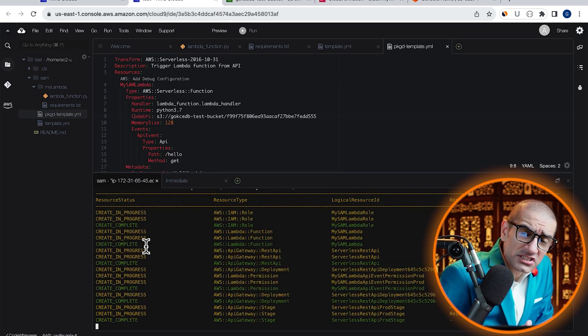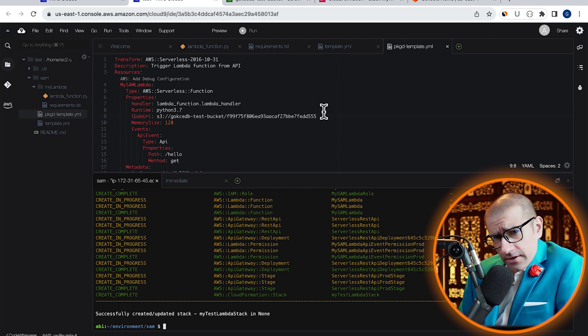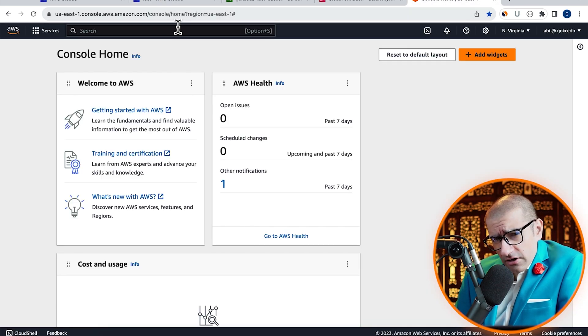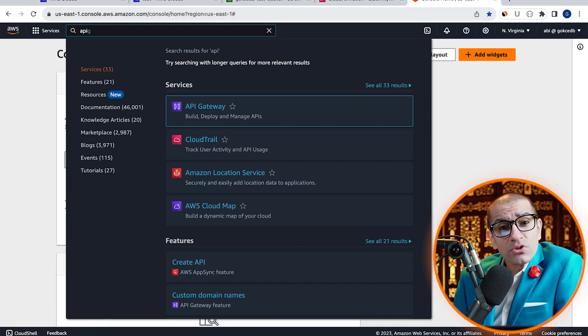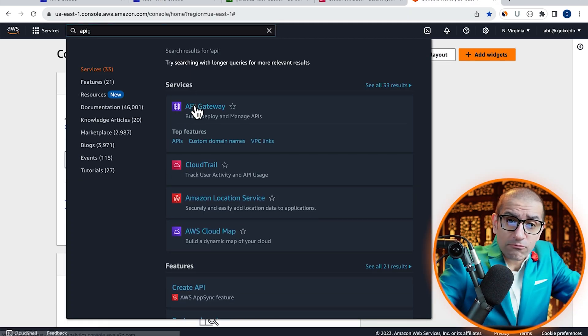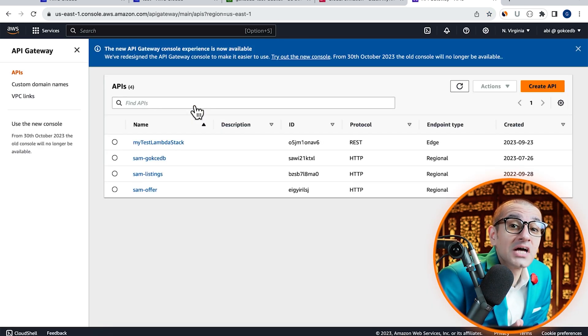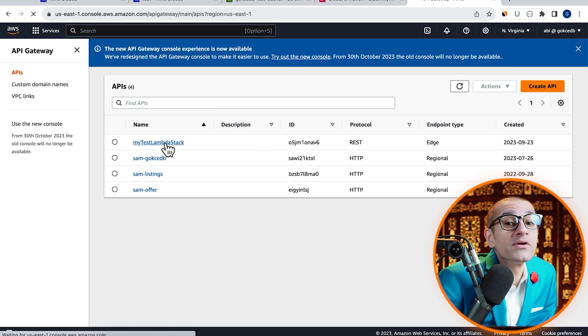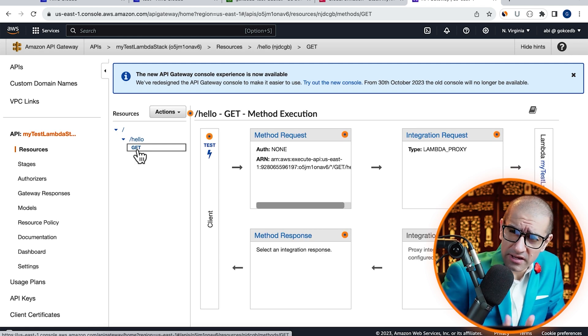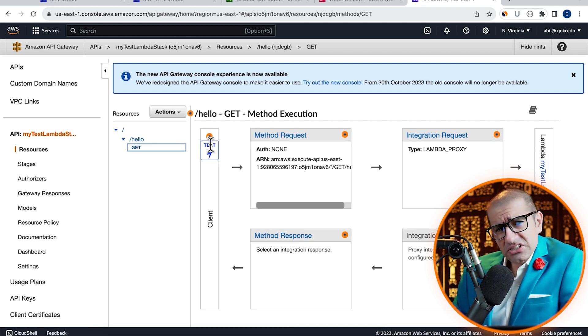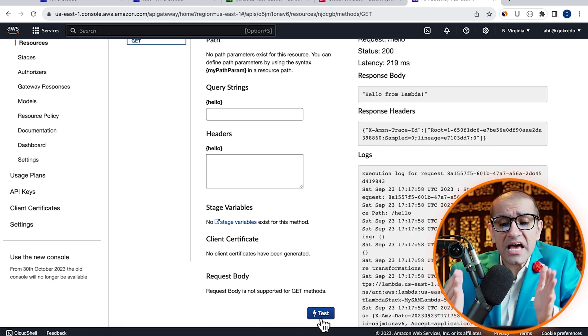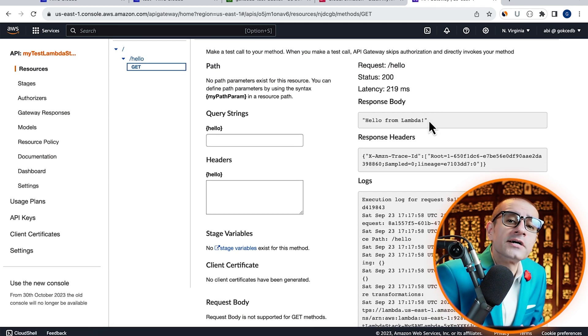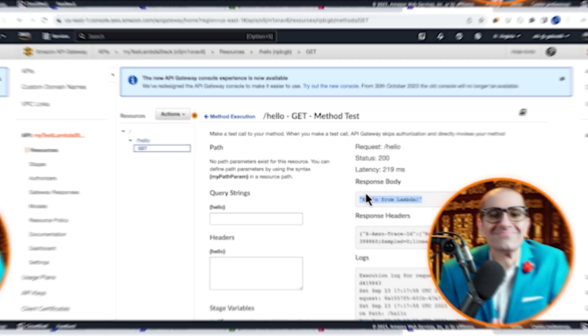Looks like our stack was successfully created. Let's confirm this by heading to the API Gateway service, then go inside your newly created API. Select the get method, hit test, then confirm that you see hello from Lambda in the response body.